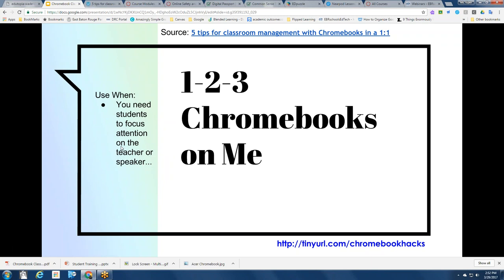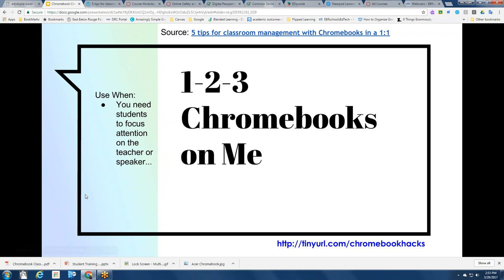When you need students to focus attention on the teacher or on the speaker, use 'one, two, three, Chromebooks on me.' Teach it to your students so that when they hear it, they know they should either close the lids or shut down the Chromebooks and focus their attention on the teacher. It will really help you gather student focus when they are browsing or working during an independent work period.